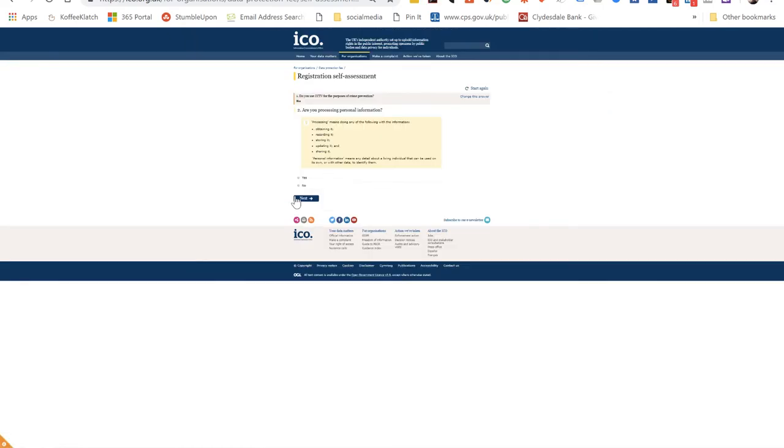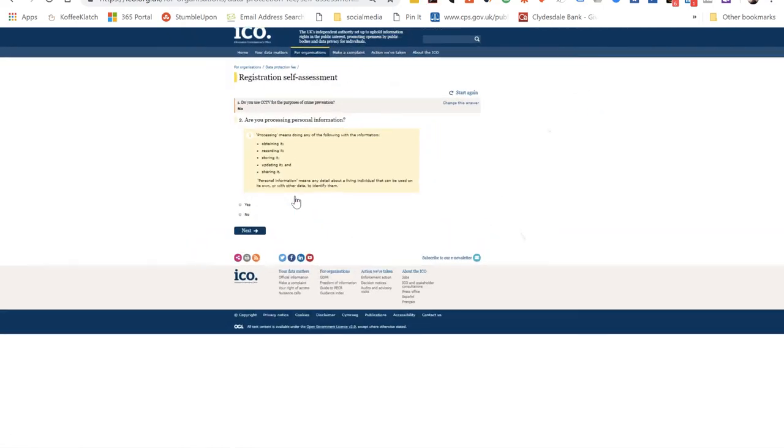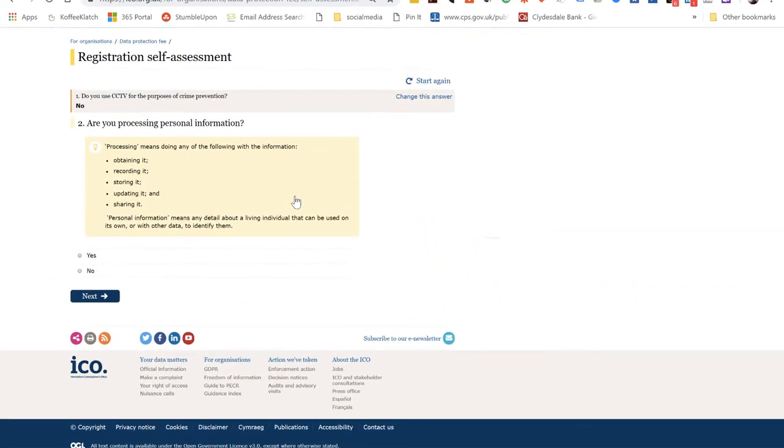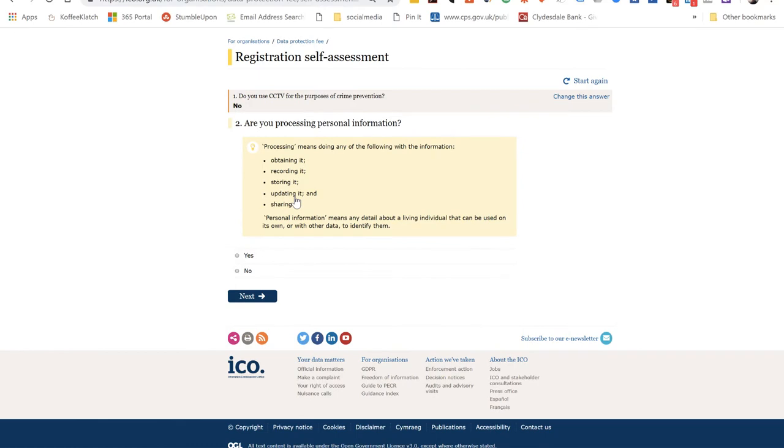I then got another question, which was whether I was processing personal information. Now, despite the fact we are a business-to-business organization, we do process personal information. We can't avoid holding your name or your address if you trade from home, so I clicked yes.